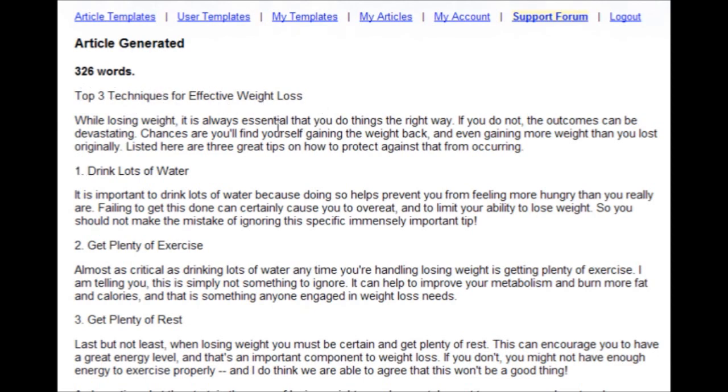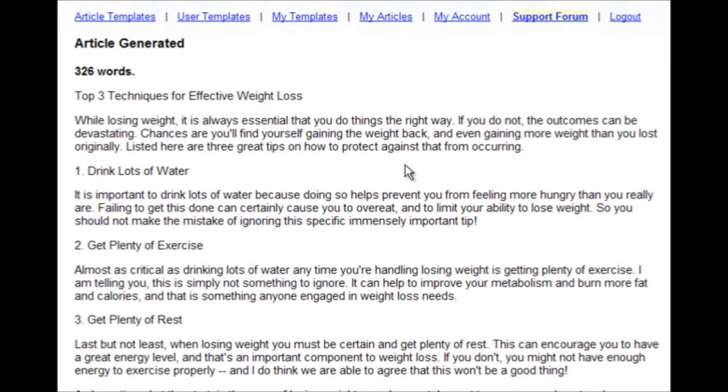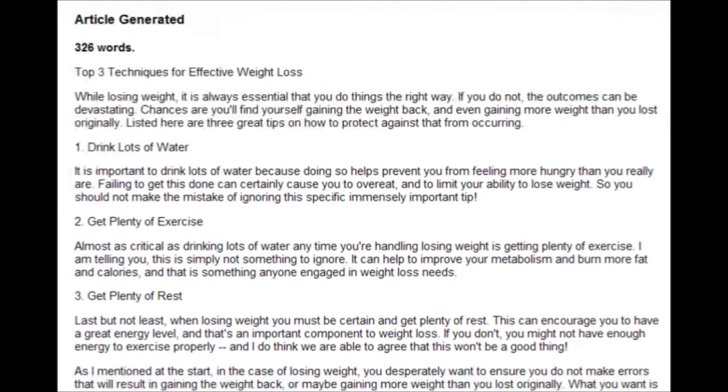While losing weight, it is always essential that you do things the right way. If you do not, the outcomes can be devastating. Chances are you'll find yourself gaining the weight back and even gaining more weight than you lost originally. Listed here are 3 great tips on how to protect against that from occurring.